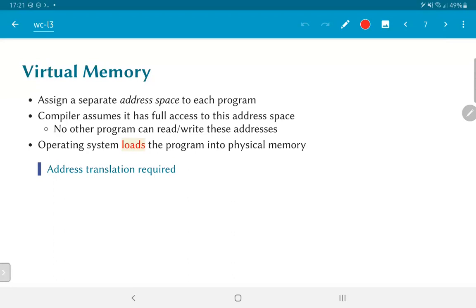There is some notion of address translation that is required. If a program uses a pointer and generates an address, we need to know whether this is a physical address or whether we need to do a translation — converting it from the virtual address the program believes it is accessing to a physical address that actually corresponds to some storage on the system.